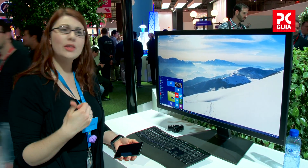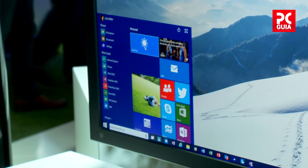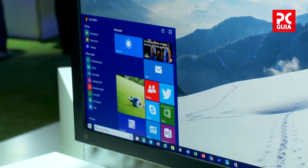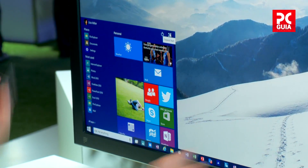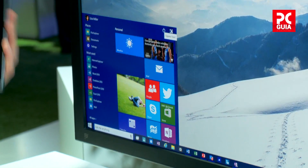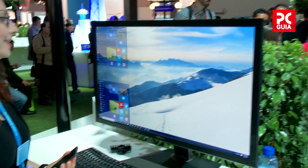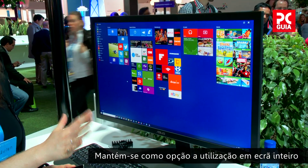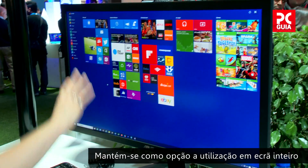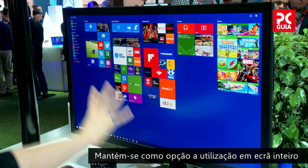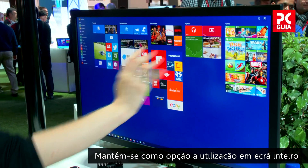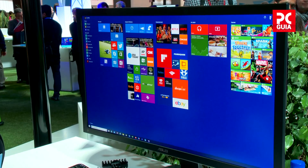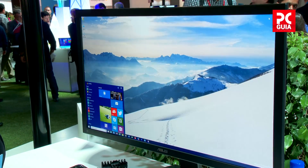You can see weather, news, sports, and social media updates. It's totally customizable to your taste so you can make it personal. Now if you're coming from Windows 8 and you love the full-screen start menu, we leave you that option as well. You can completely customize the area here and customize the size to make it a really personal space for you.